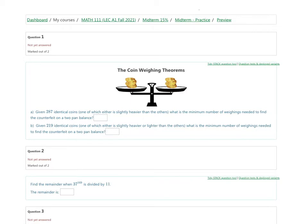The first problem is on the coin-weighing theorems. There are two parts. The first part says that the counterfeit coin is slightly heavier. So starting with part A, what we're interested in is powers of three. If you have three to the power of three, the maximum number of coins you could deal with in three weighings is 27.